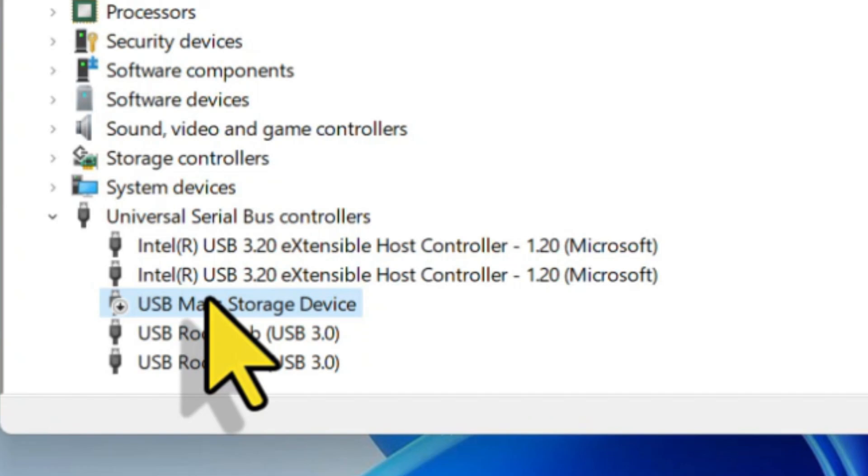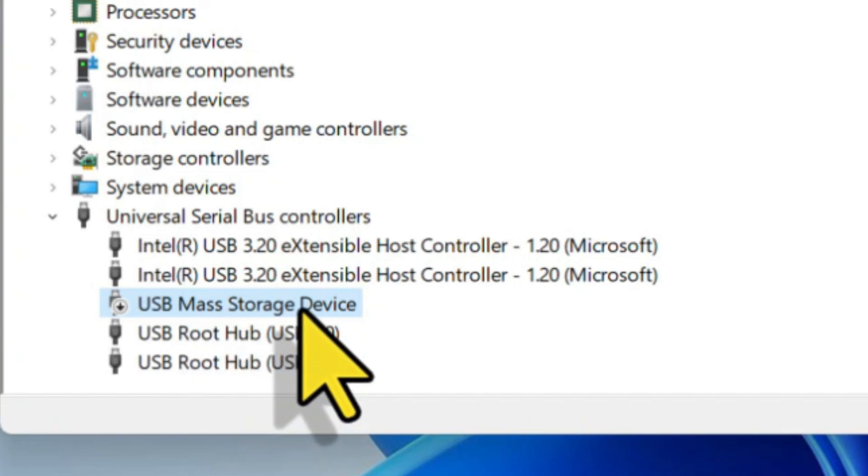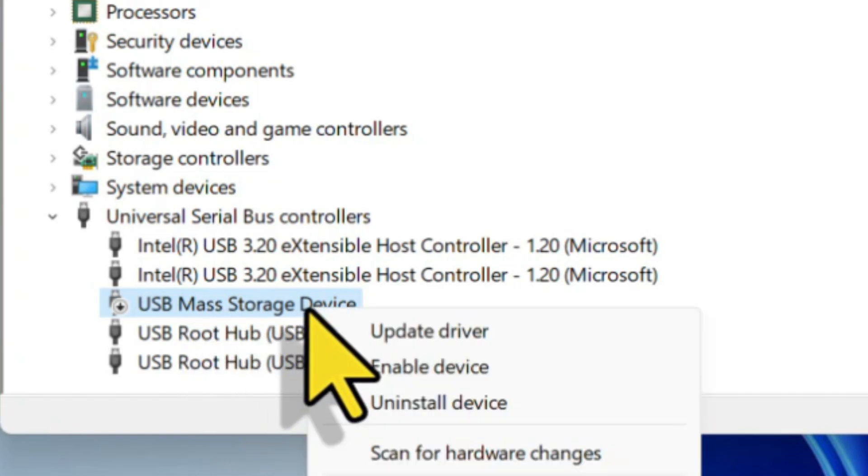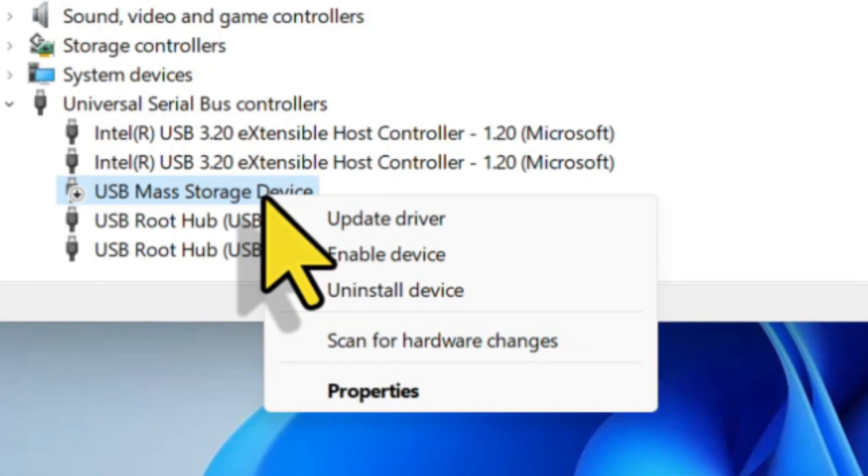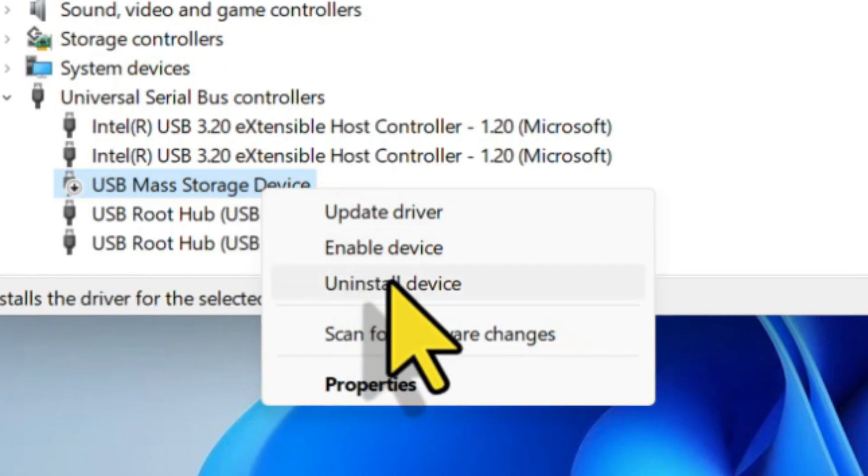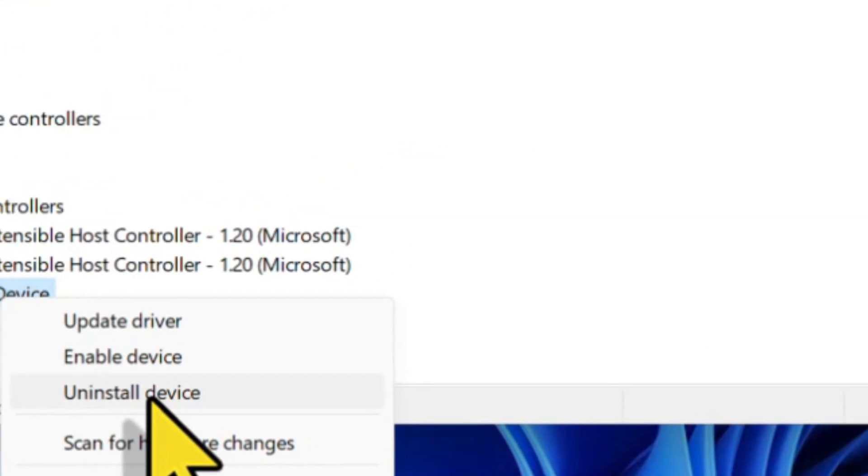Find the USB Mass Storage Device, right click on that, then select Uninstall Device.